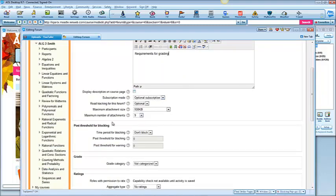Now, this is stuff that you can change if you want to but you don't have to. Subscriptions are things that will automatically email them when somebody posts.